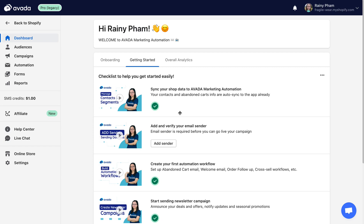Hi everyone, welcome to Avada Academy. If you're wondering how to turn off Shopify notification emails and use Avada instead, the answer is unfortunately Shopify does not allow you to turn off most of their notifications. But no worries, because now Avada supports you in editing Shopify notifications using our powerful editor tool. Now let's see how to do it.